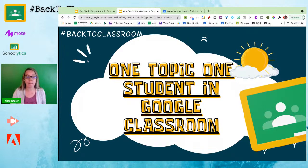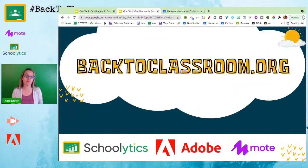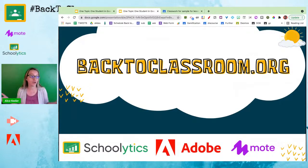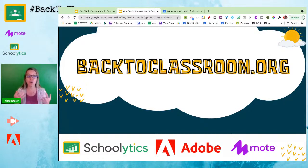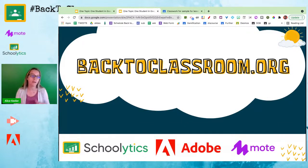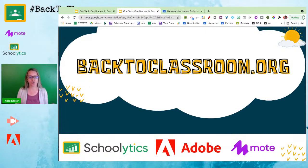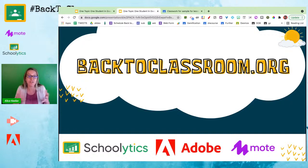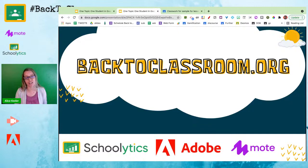If you want to join, backtoclassroom.org is our Facebook group where we talk about Google Classroom tips and tools that work really well with Google Classroom like Schoolytics, Adobe for Education, Moat, and many others. If you have tips for Google Classroom, please join backtoclassroom.org and share your tips and ideas, or if you just have questions about the presentation today we can continue the conversation there.